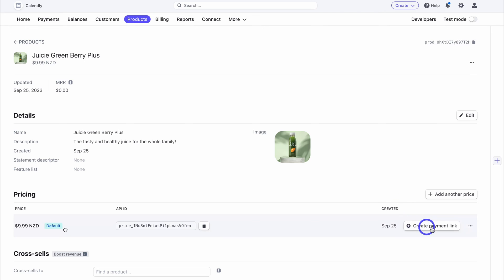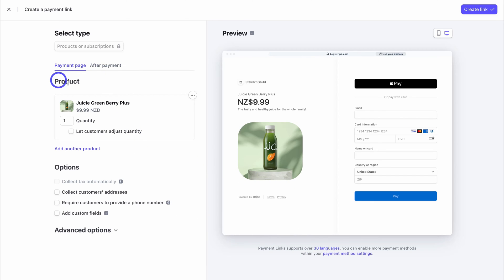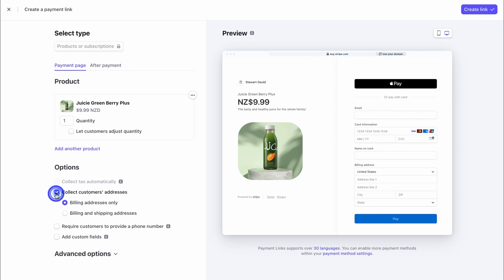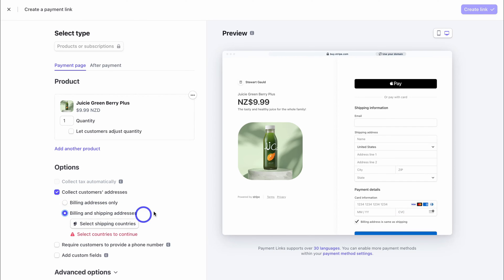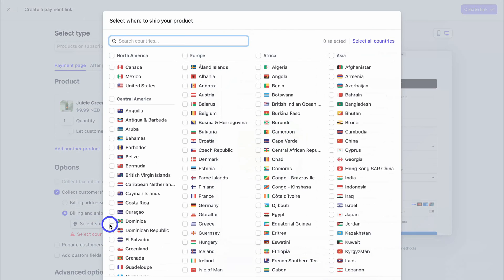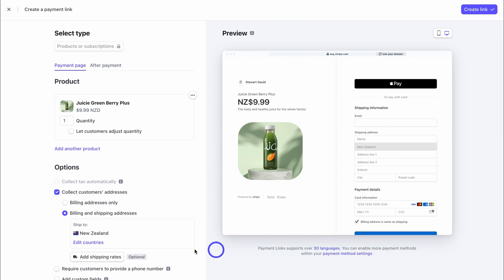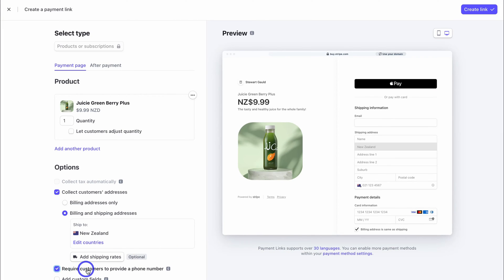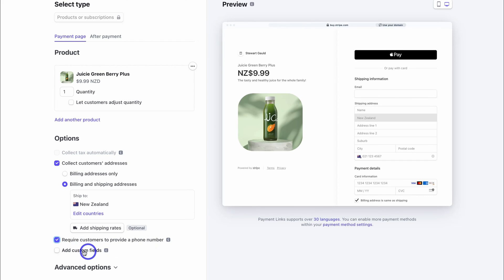With this product saved, we want to create a payment link — navigate down and click 'Create Payment Link'. Here we have options for the payment page: we can add additional products if we have multiple products to include. Because I just want this one product on my product landing page for this particular Google Sites page, I'll keep just one product. I can collect customers' addresses — billing address only, or billing and shipping address. I'm going to select billing and shipping address, then select the shipping countries.